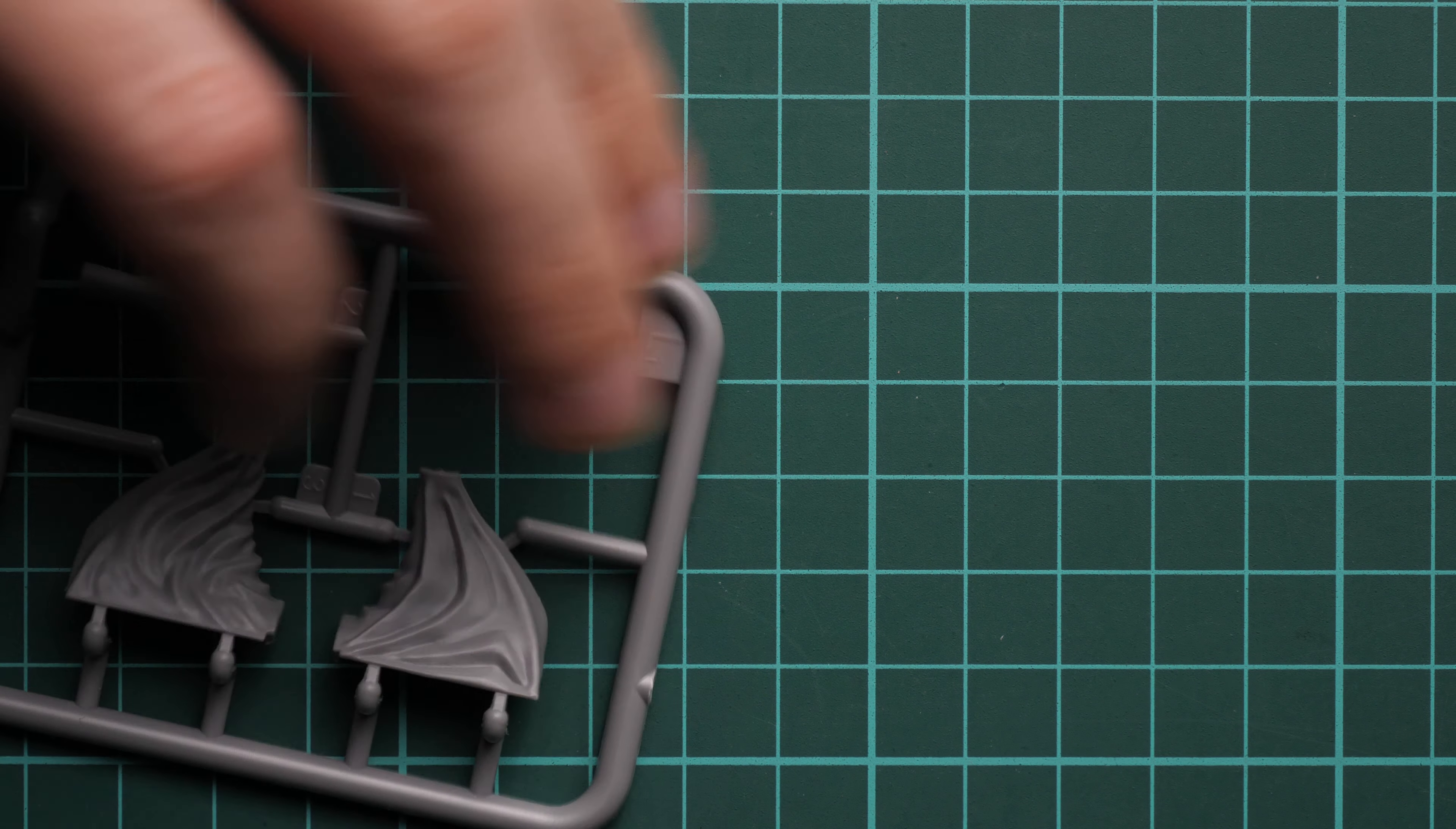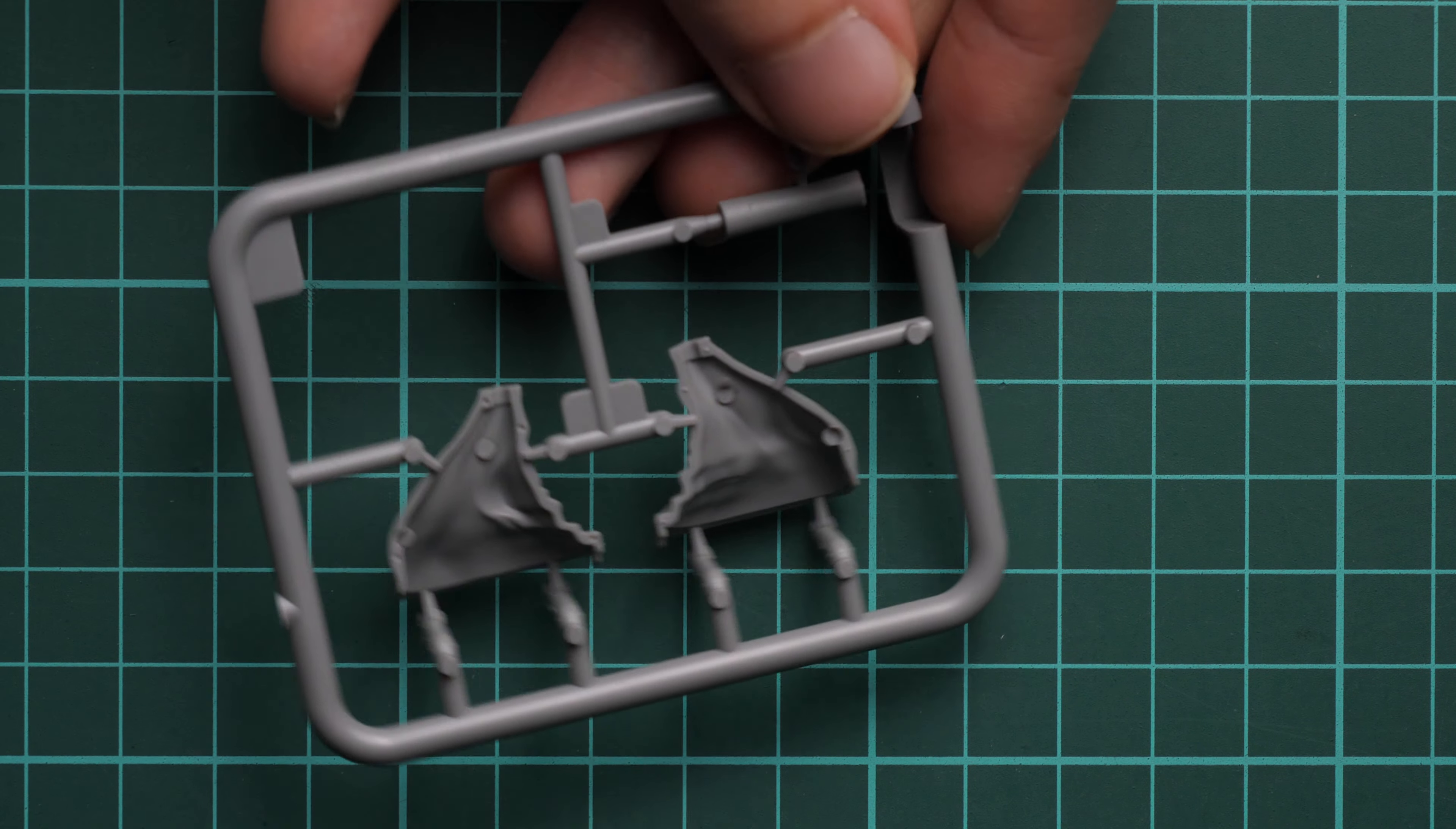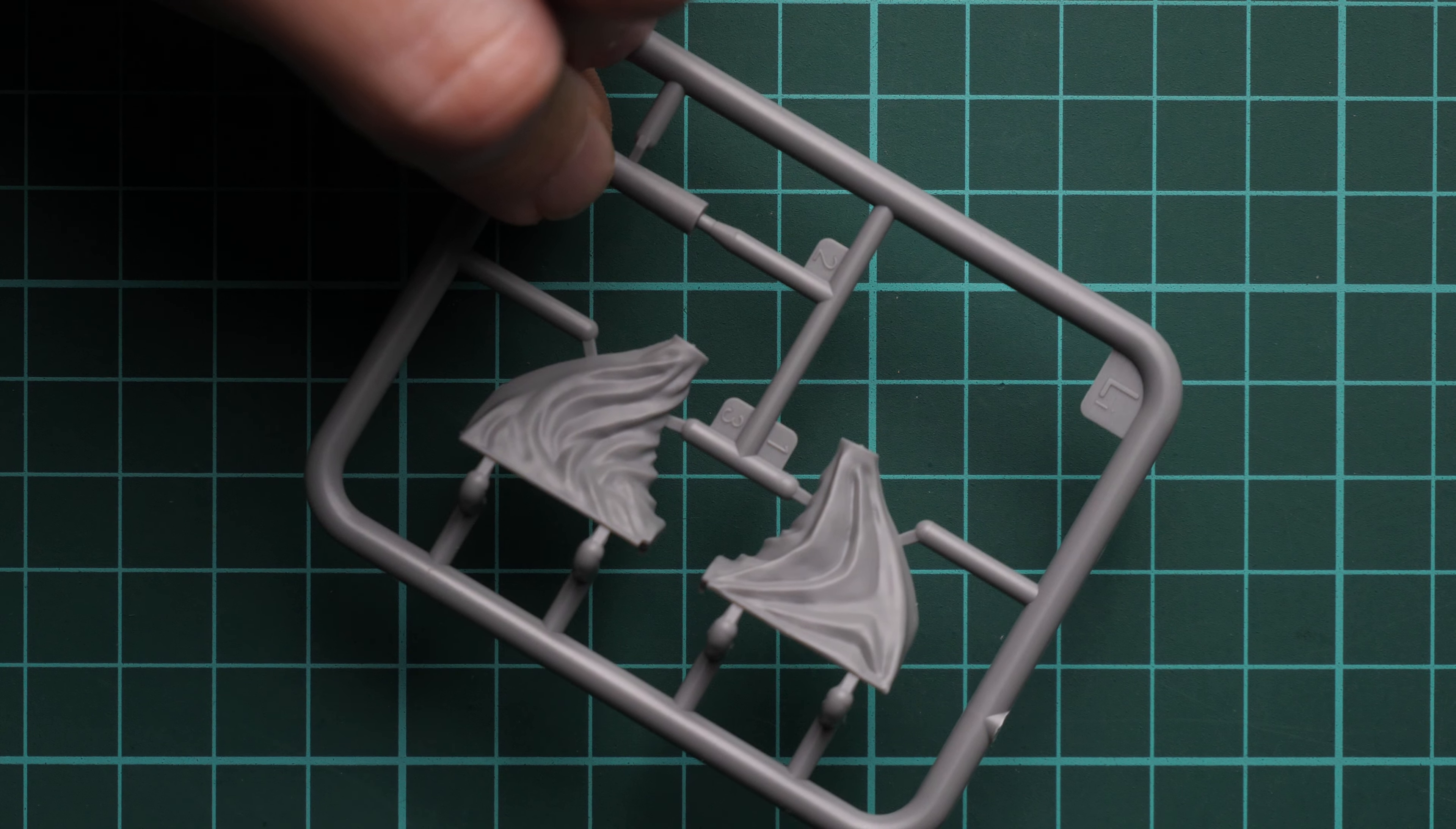Next we have the mantlet cover. Some modelers might choose to replicate it with putty; it will be your choice. Still, it's cool that we get it in form of this part. Maybe this part would look better if it was made out of rubber, but here we get it made out of plastic.